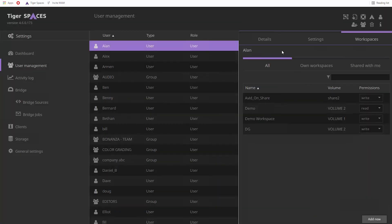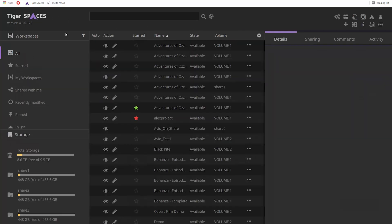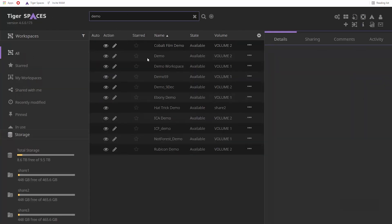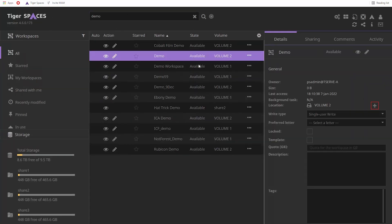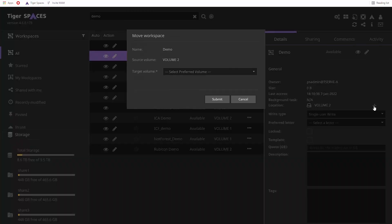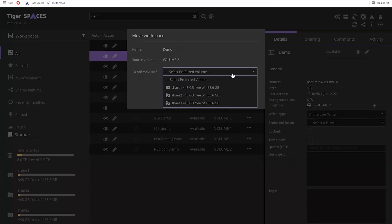If necessary, you can move a workspace to a different volume. For example, from SAN to NAS.